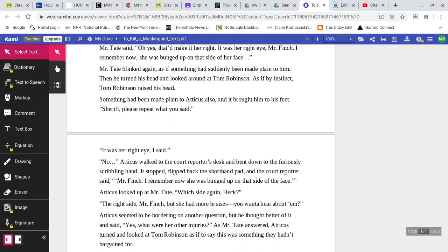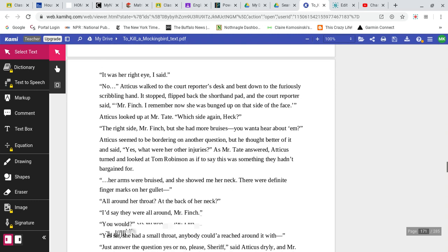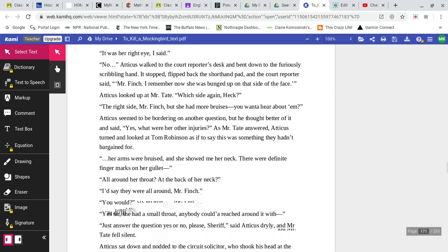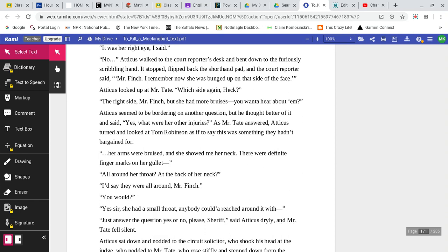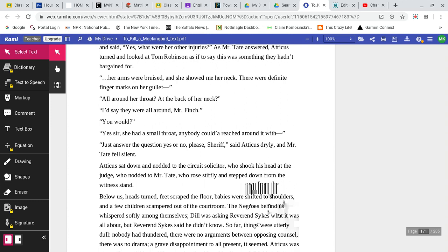Mr. Tate said, Oh, yes, that would make it her right eye. It was her right eye, Mr. Finch. I remember now. She was banged up on that side of her face. Mr. Tate blinked again as if something had suddenly been made plain to him. Then he turned his head and looked around at Tom Robinson, as if by instinct Tom Robinson raised his head. Something had been made plain to Atticus also, and it brought him to his feet. Sheriff, please repeat what you just said. It was her right eye, I said. No, Atticus walked to the court reporter's desk and bent down to the furiously scribbling hand. It stopped, flipped back the shorthand pad, and the court reporter said,